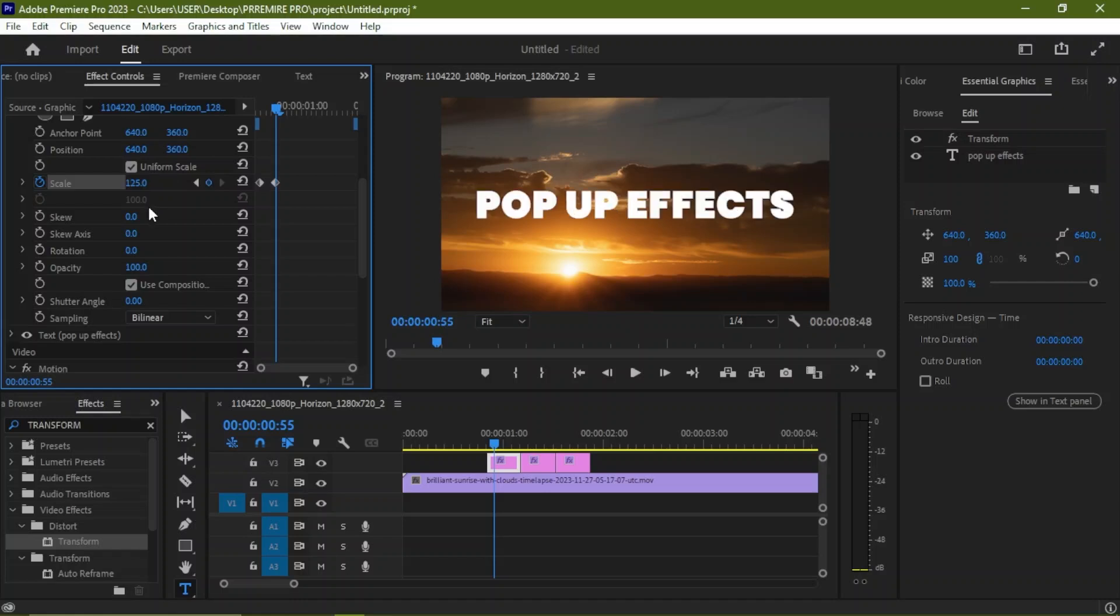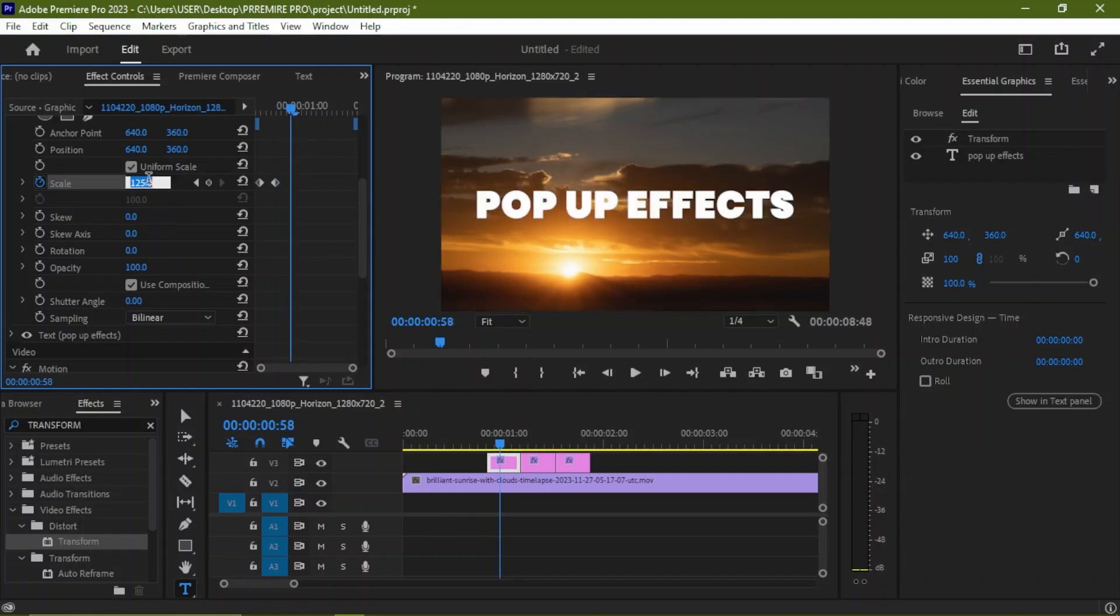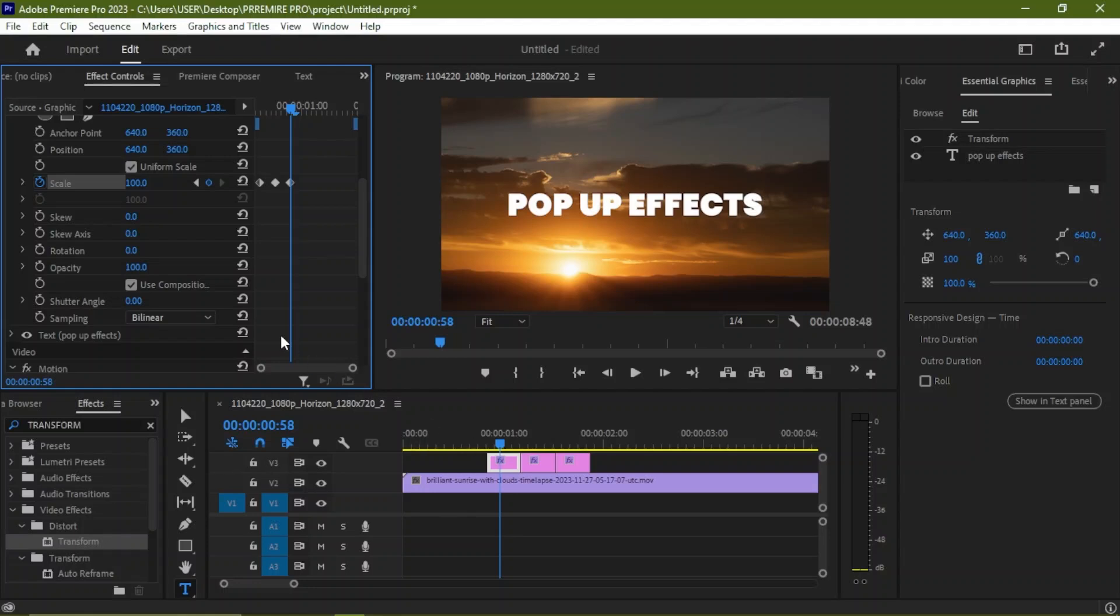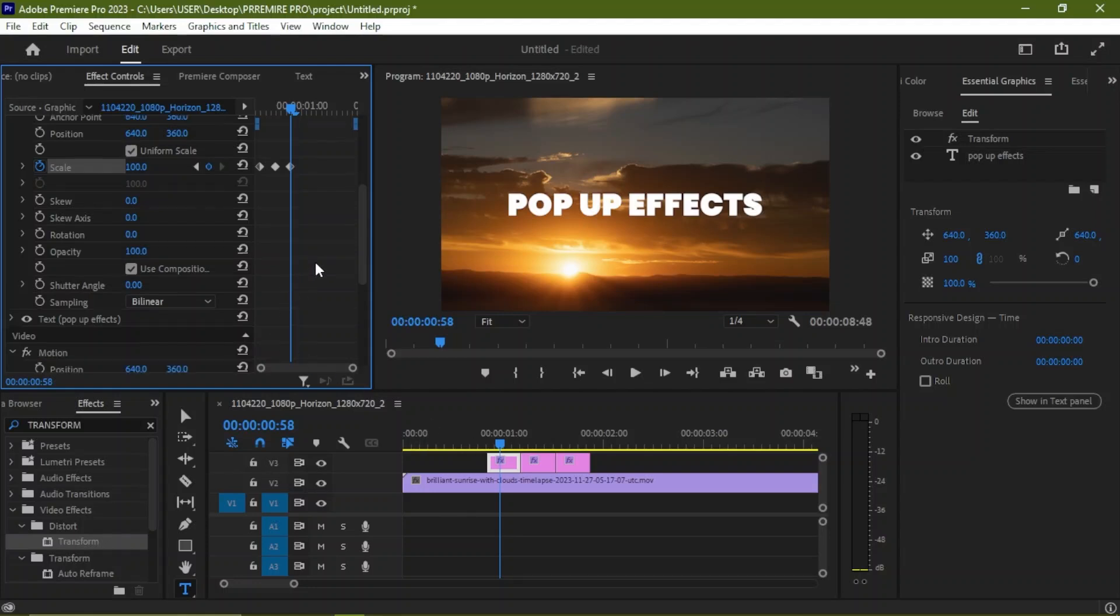We move three frames again in front by using the arrow key: one, two, three. And we set this back to 100. Now we are going to scroll down to add some motion blur to the effects.